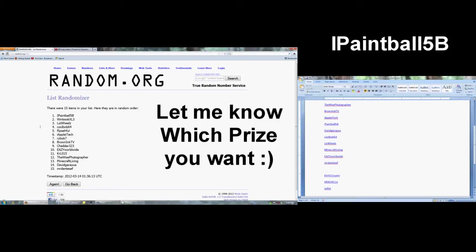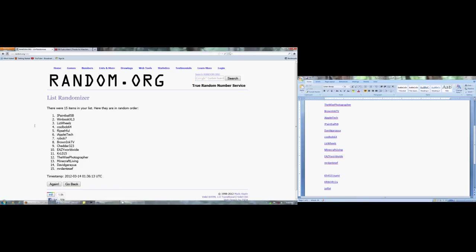iPaintball, you're going to have two days to contact me. I will contact you first but if you don't respond, I will give it to the next person which is winbookxl3.